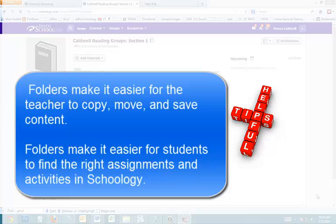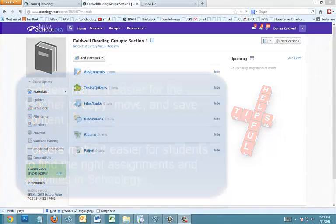Folders make it easy to move, copy, and save resources, and you can hide folders, which hides all the content inside so you can build quizzes and assignments, but your students won't be able to access that content until you're ready and you've released it.